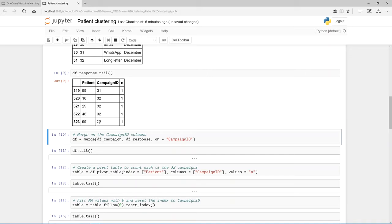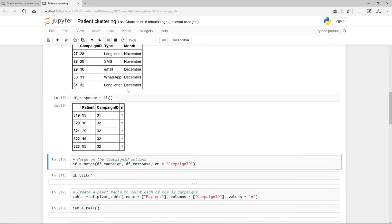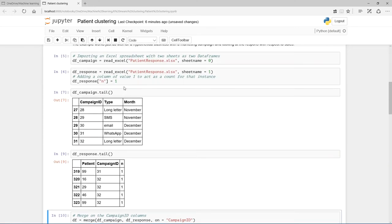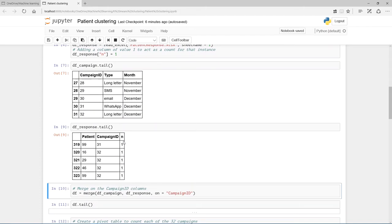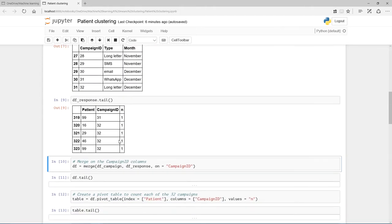Here we have patient number 99 responding to campaign 32. And what I've done is, I've added a new column called N just to count, because each of these is one instance. I want to be able to capture that as one instance of this happening. So just fill this column with ones.